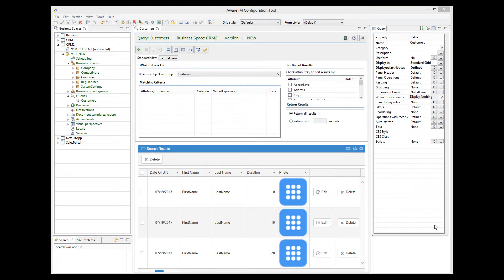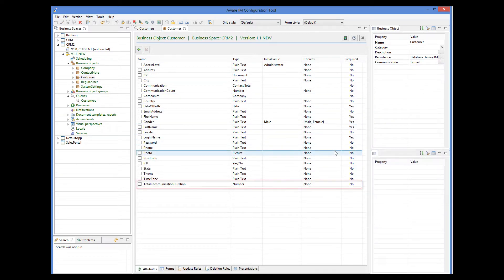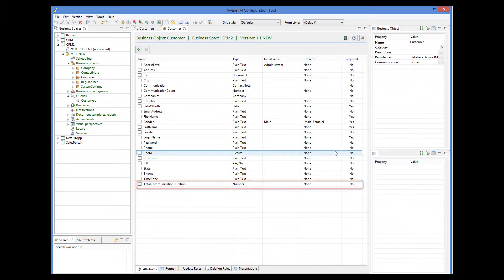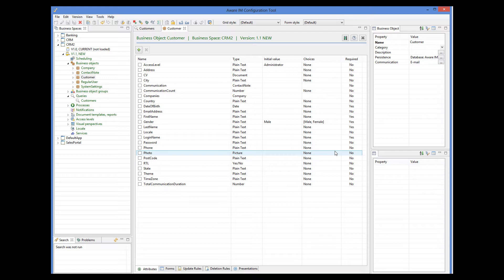Now I will show you how to display individual values returned by a query in different colors and styles. In our application, each customer stores total communication duration in minutes. Let's display duration that is longer than 100 minutes in red and also make it bold and italic. Note that in this case, we only want to display one column differently, not the entire record, like in the itemRules example.